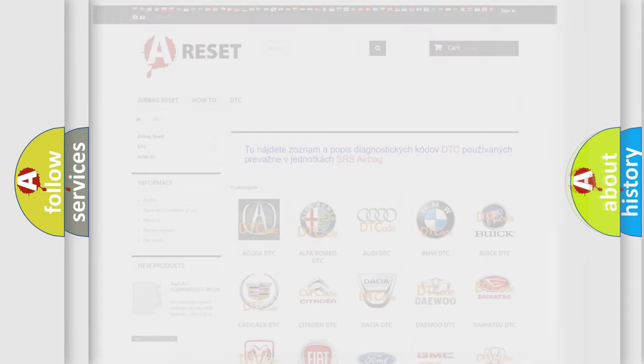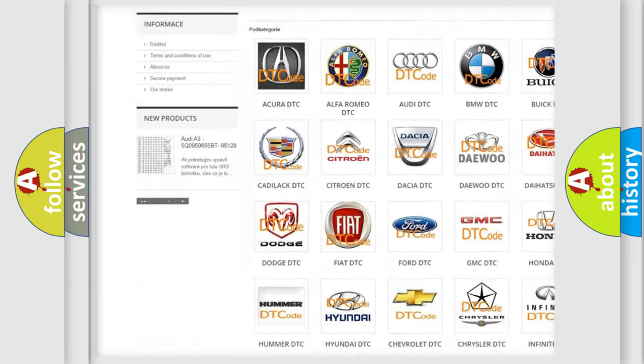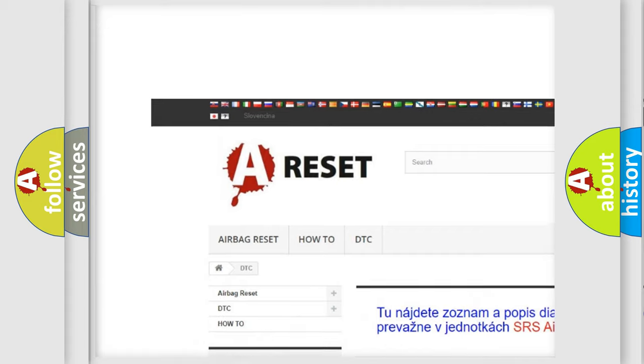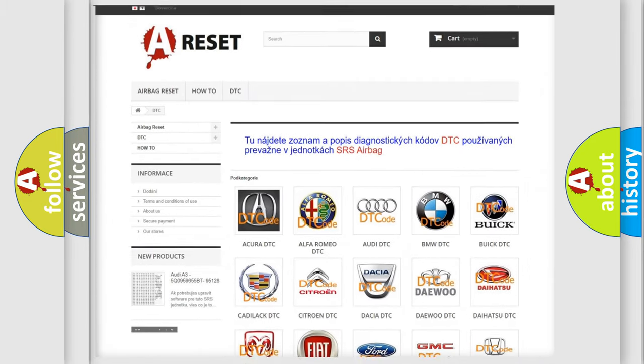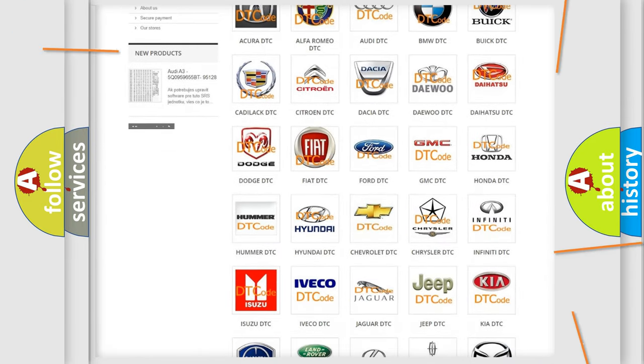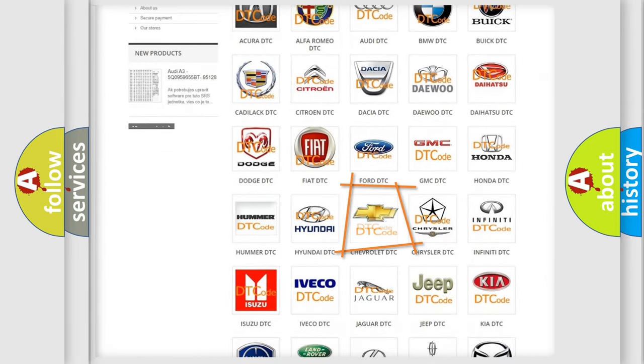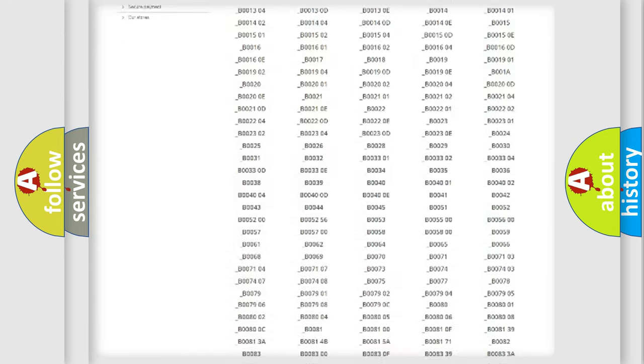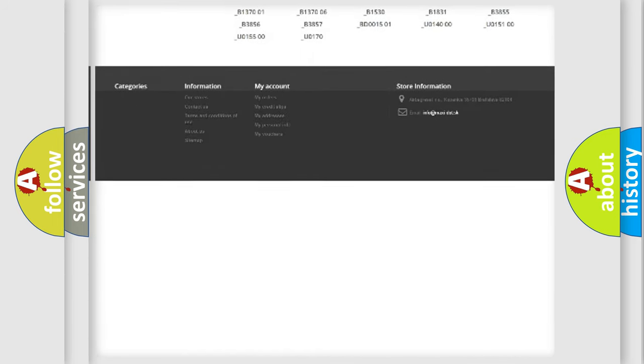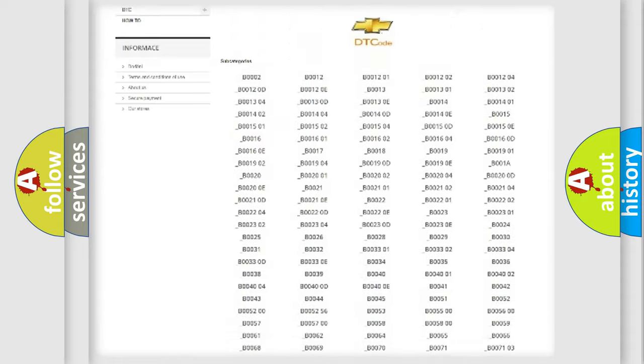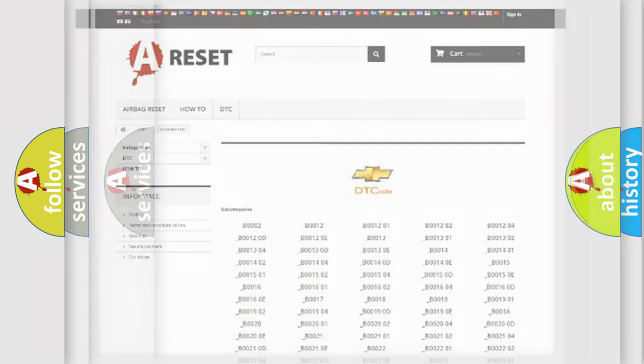Our website airbagreset.sk produces useful videos for you. You do not have to go through the OBD2 protocol anymore to know how to troubleshoot any car breakdown. You will find all the diagnostic codes that can be diagnosed in Chevrolet vehicles, and also many other useful things.